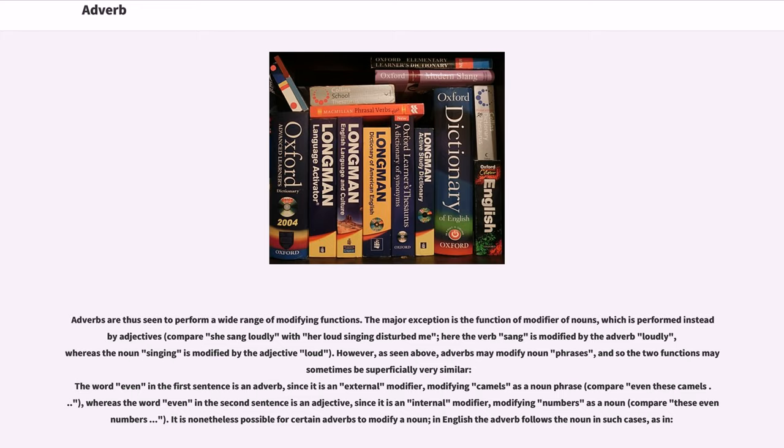Whereas the word 'even' in the second sentence is an adjective, since it is an internal modifier, modifying 'numbers' as a noun (compare 'these even numbers'). It is nonetheless possible for certain adverbs to modify a noun; in English the adverb follows the noun in such cases.